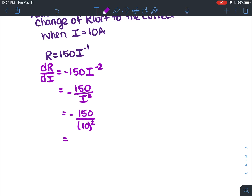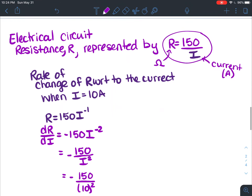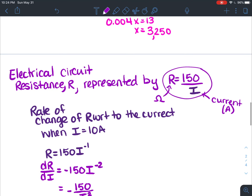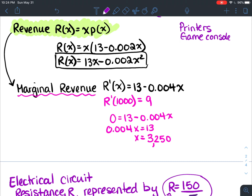Now sub in 10 for I: negative 150 divided by 10 squared equals negative 150 over 100 equals negative 1.5. So when the current is 10 amps, the rate of decrease of the resistance is 1.5 ohms per amp. I had a student from university in a kinesiology course and her questions involved finding derivatives with lots of words and interpreting meanings — so just something to keep in mind.